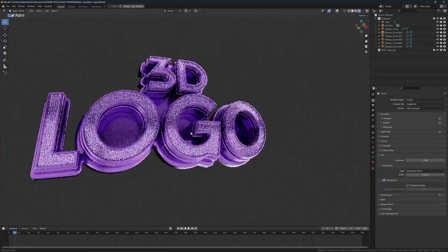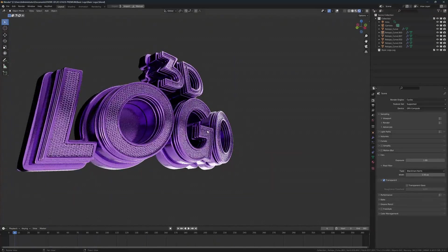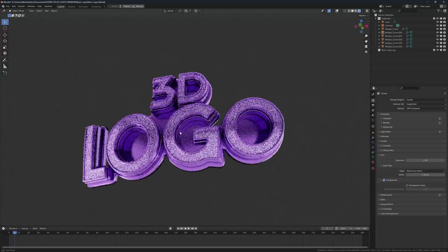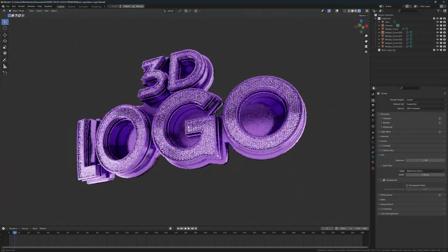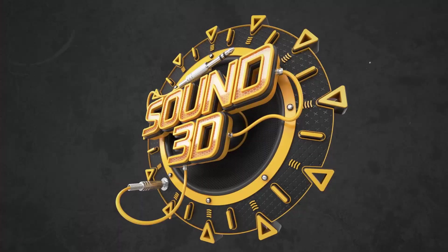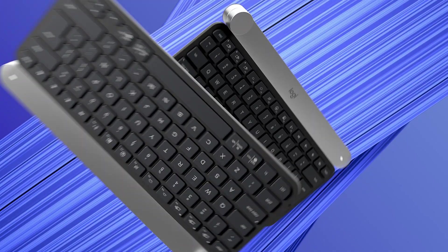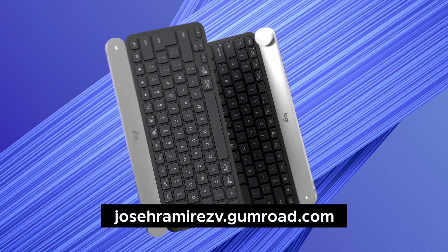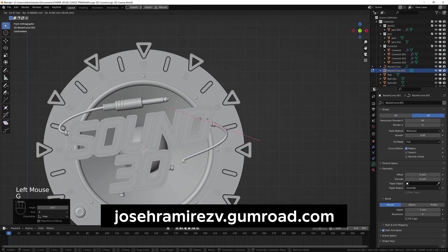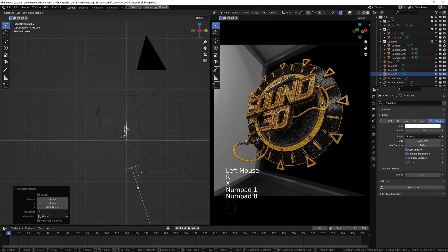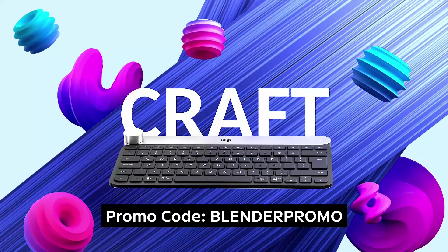Hey guys! In today's tutorial we are going to be recreating this 3D logo from a vector file. My 3D logo full workflow and 3D product animation courses have a 40% discount for a limited time. Use the code in the video description below.